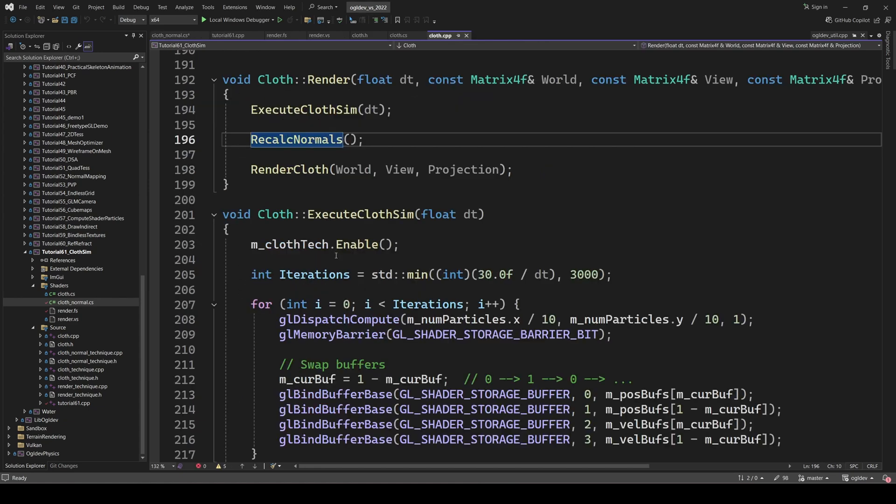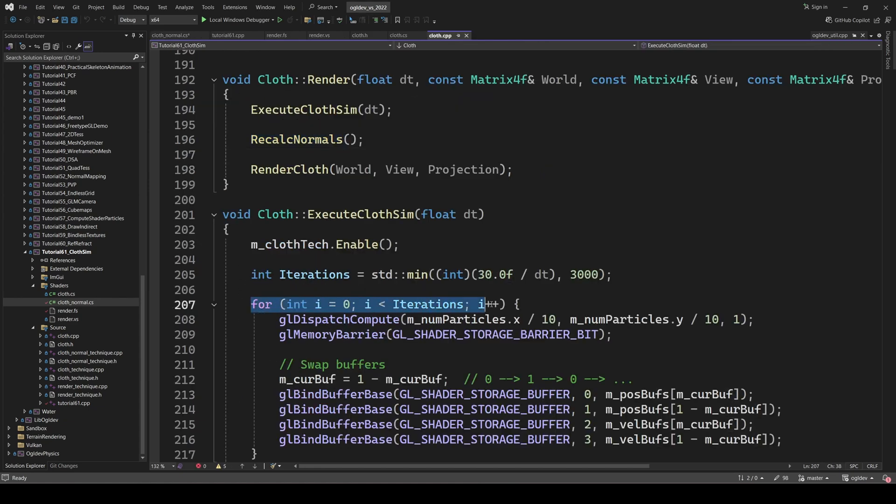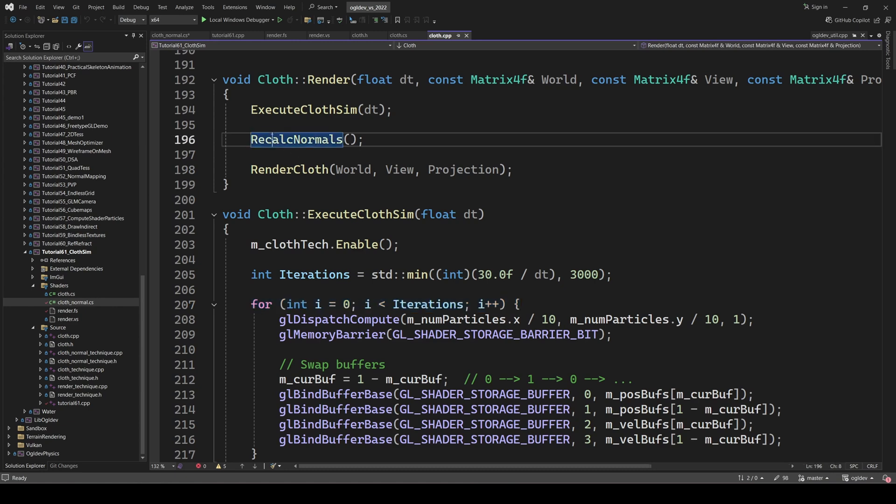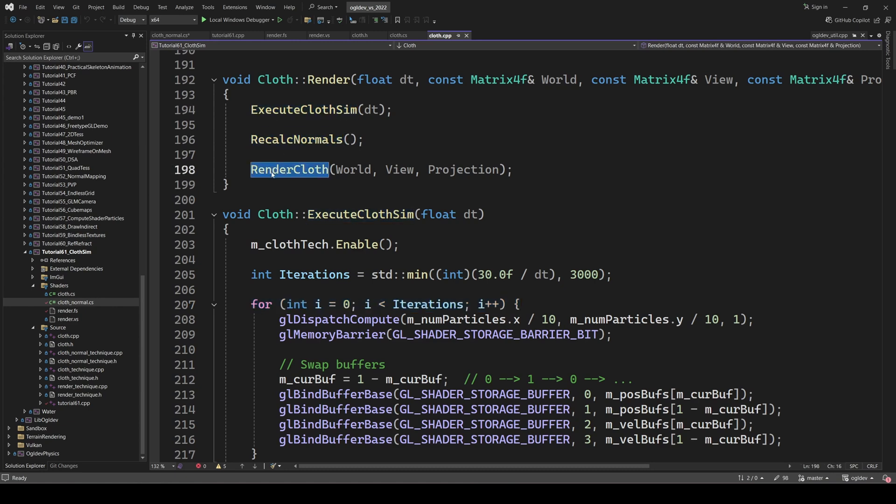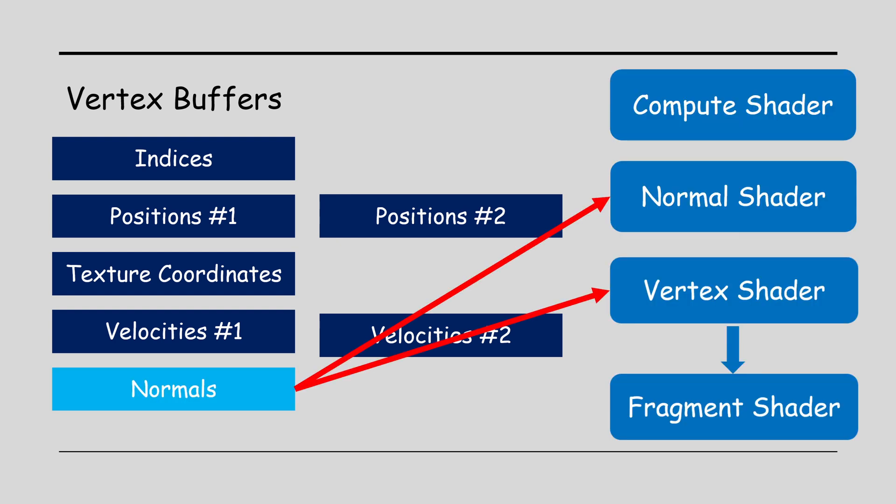When do we need to execute this compute shader? Definitely not in the simulation loop. There's no point in calculating the normals after each iteration. We need to do this exactly once per frame after the simulation and before rendering. Naturally, this compute shader requires an additional buffer for the normals, which is bound to it as well as to the rendering vertex shader.